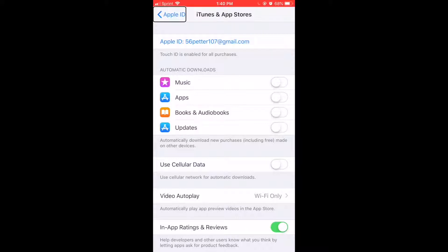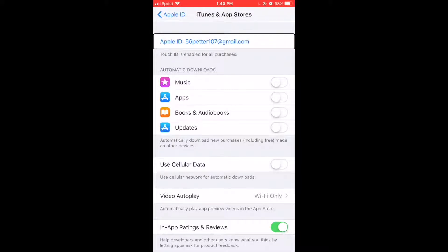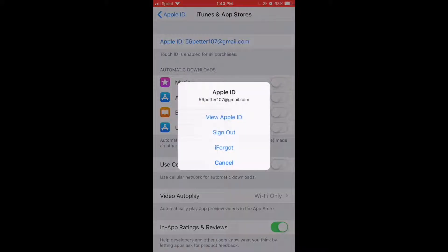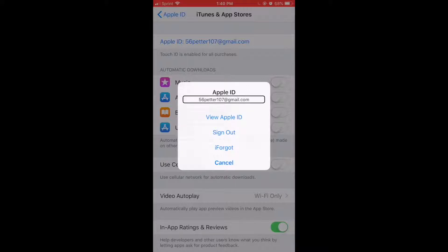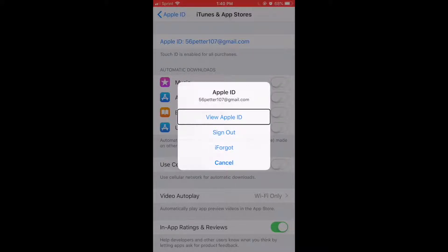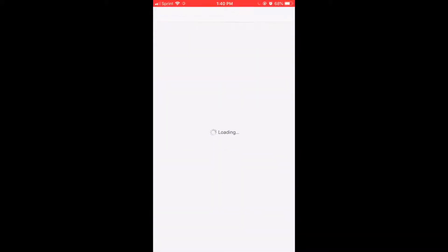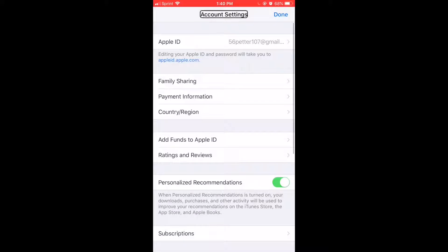Select your Apple ID. iTunes and App Stores Apple ID — tap that and you'll get a dialog box: 'View Apple ID' button. Tap on View Apple ID. Page loads: Account Settings heading.